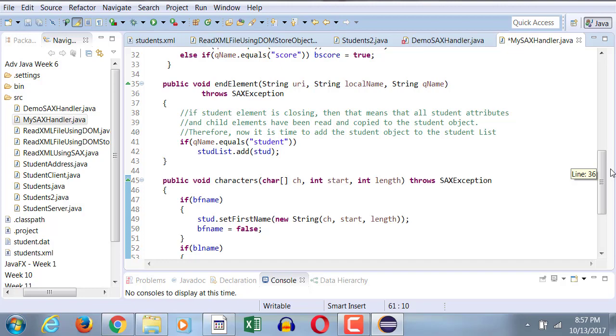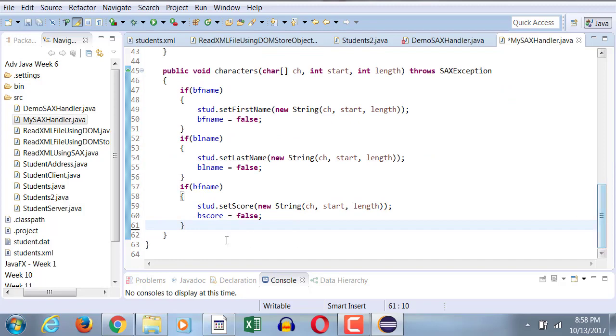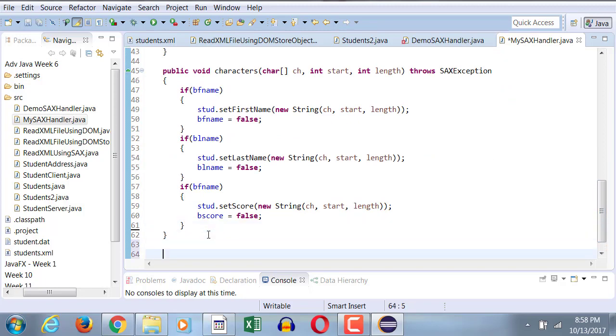Towards the end, I got to make sure that if it's end element, I want to make sure that if it is the student element that's ending. If it is the student element that's ending, that means all the data has been read and copied, so I want to add the student element to the stud list.